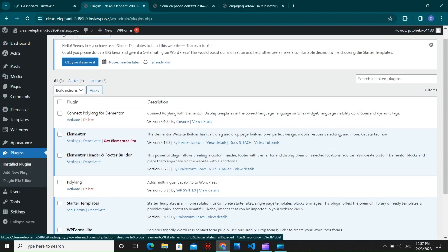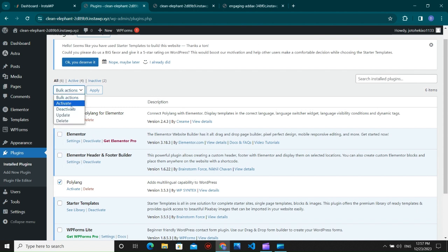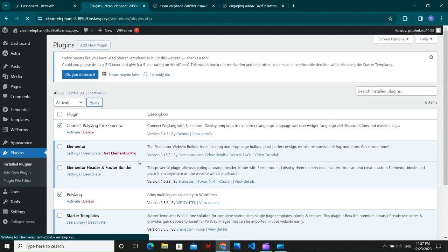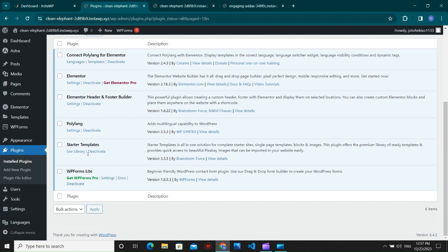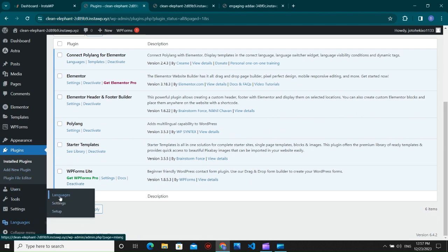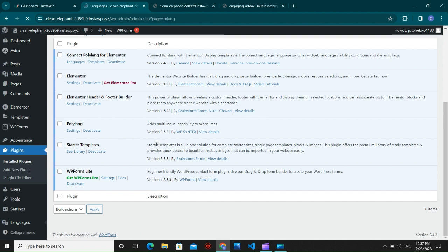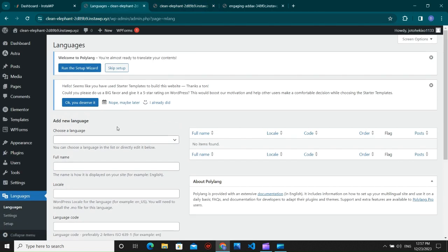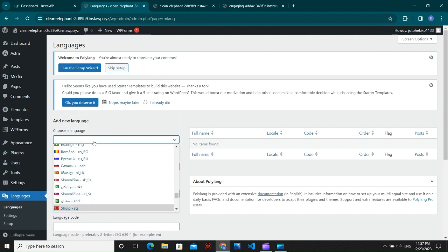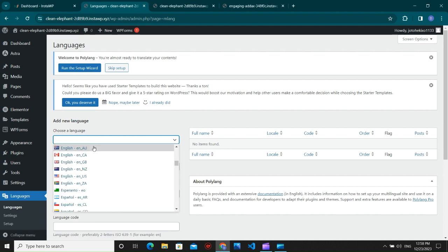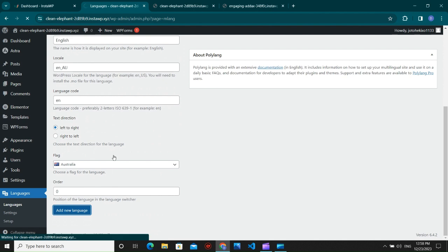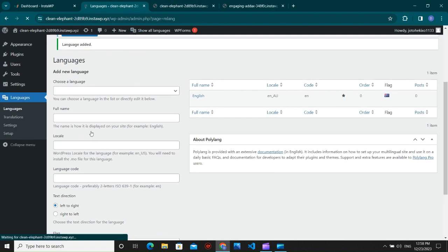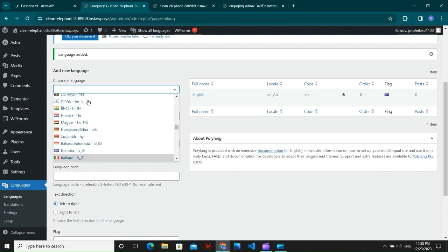We're going to activate both plugins at once using the bulk option. The plugins are now activated. Go to the Languages option, and first you have to choose the default language — our default language is English. Then choose the additional languages to switch to. Let's add a new language and switch it to Hindi.